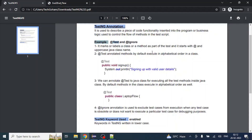Hello everyone. In today's video we are going to cover TestNG annotation in detail. So what is TestNG annotation? Basically it is used to describe a piece of code functionality inserted into the program or business logic, used to control the flow of methods in the test script.